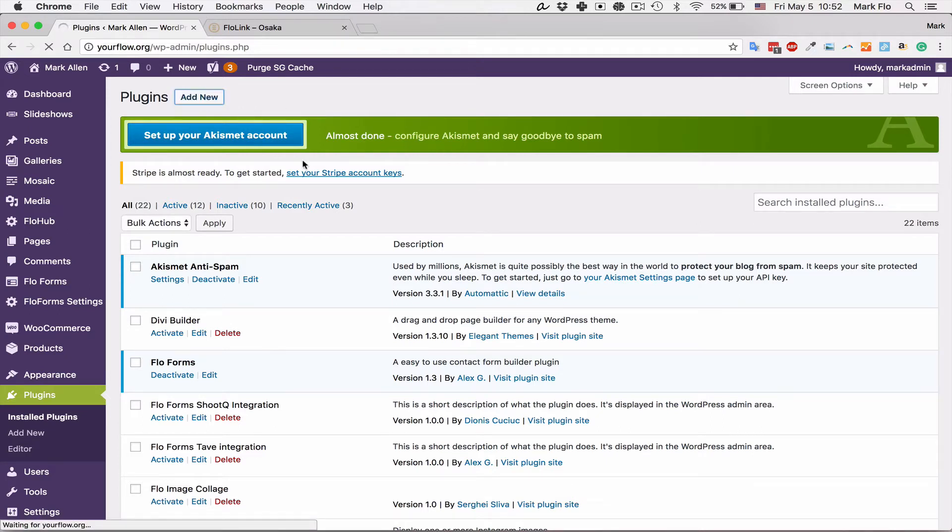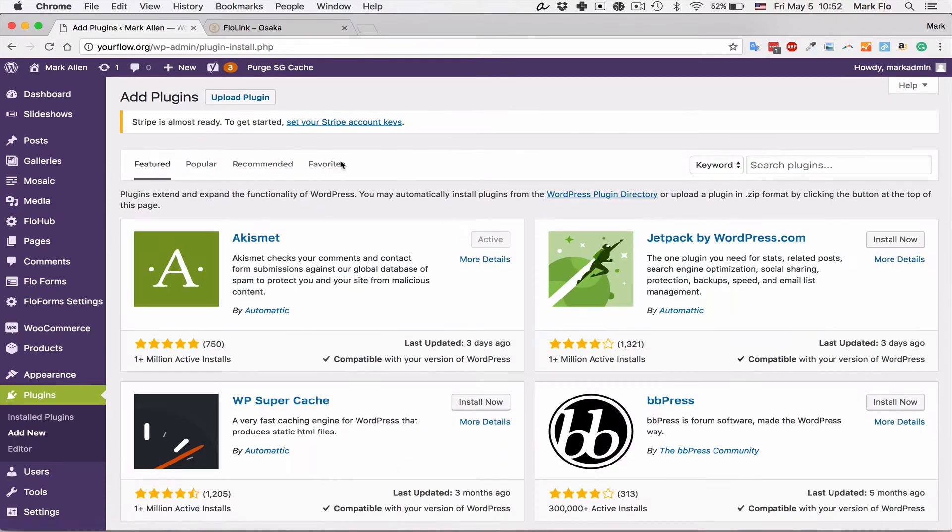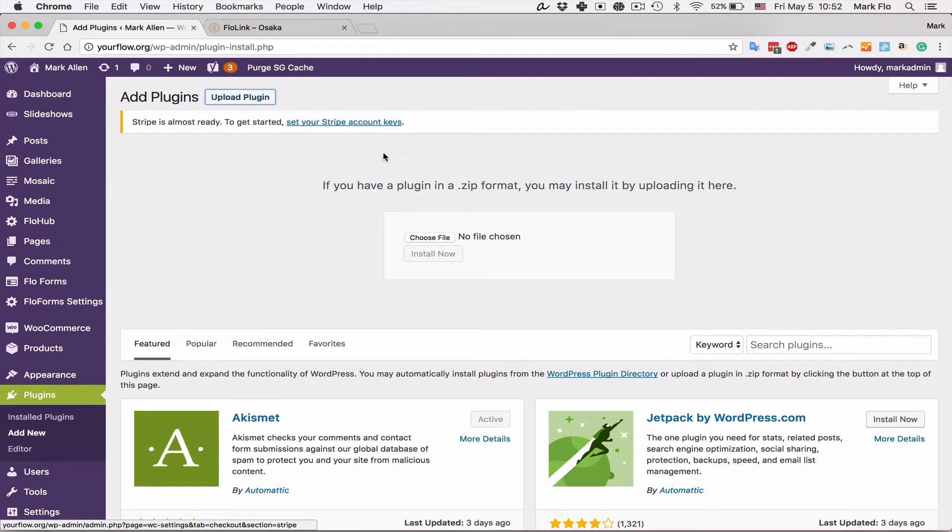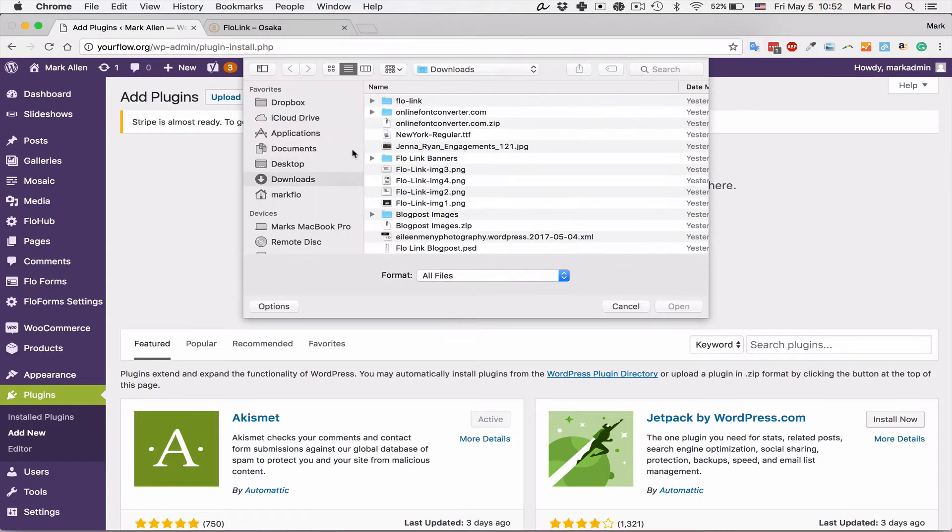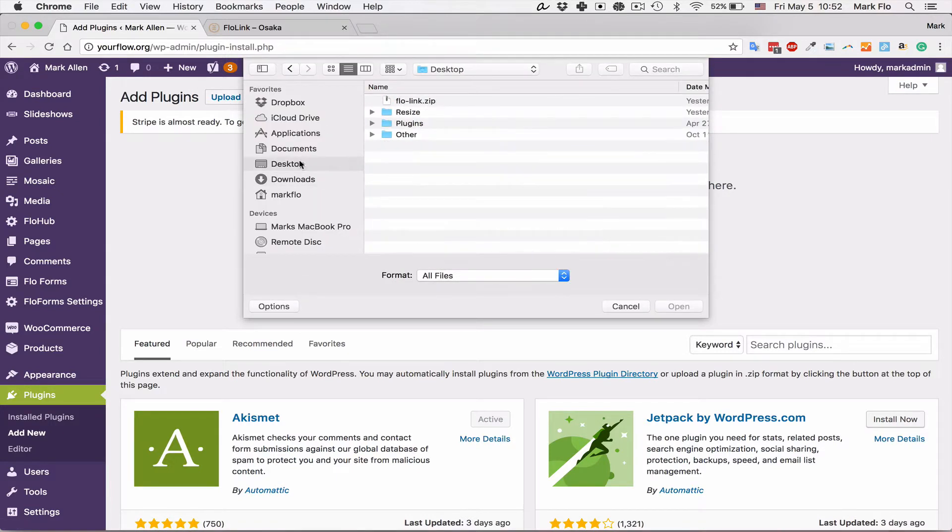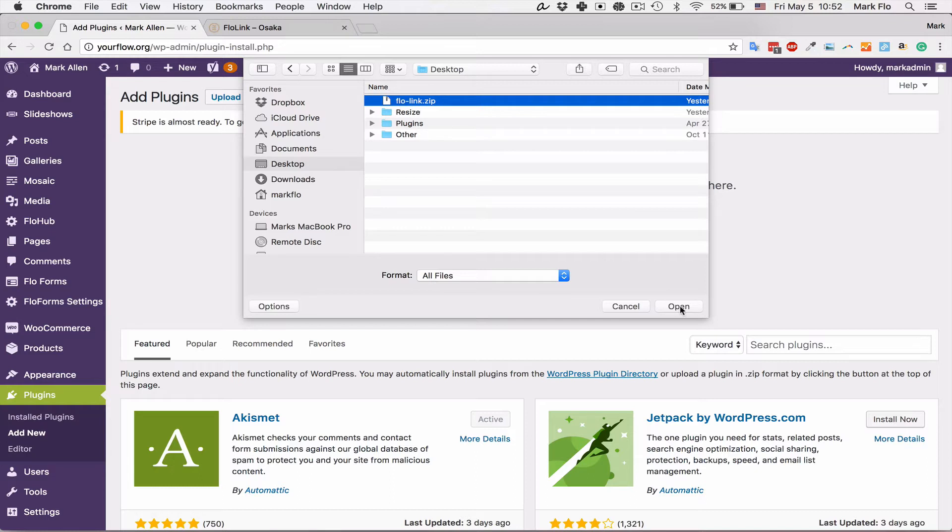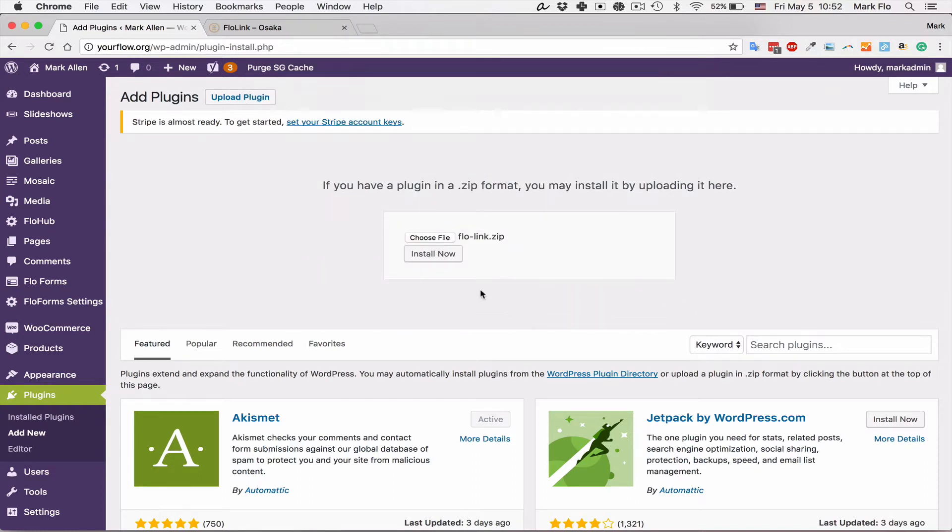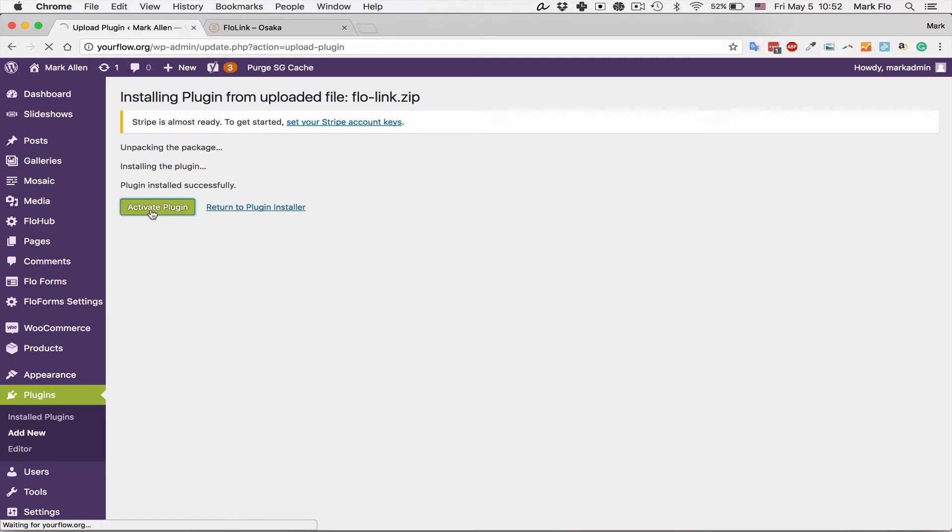Once you head to the plugin section, click on add new, then upload plugin, choose the file. If you have it saved on your desktop, select the Flowlink zip file, open it, hit install and activate the plugin. Once that's activated we'll be able to get started.